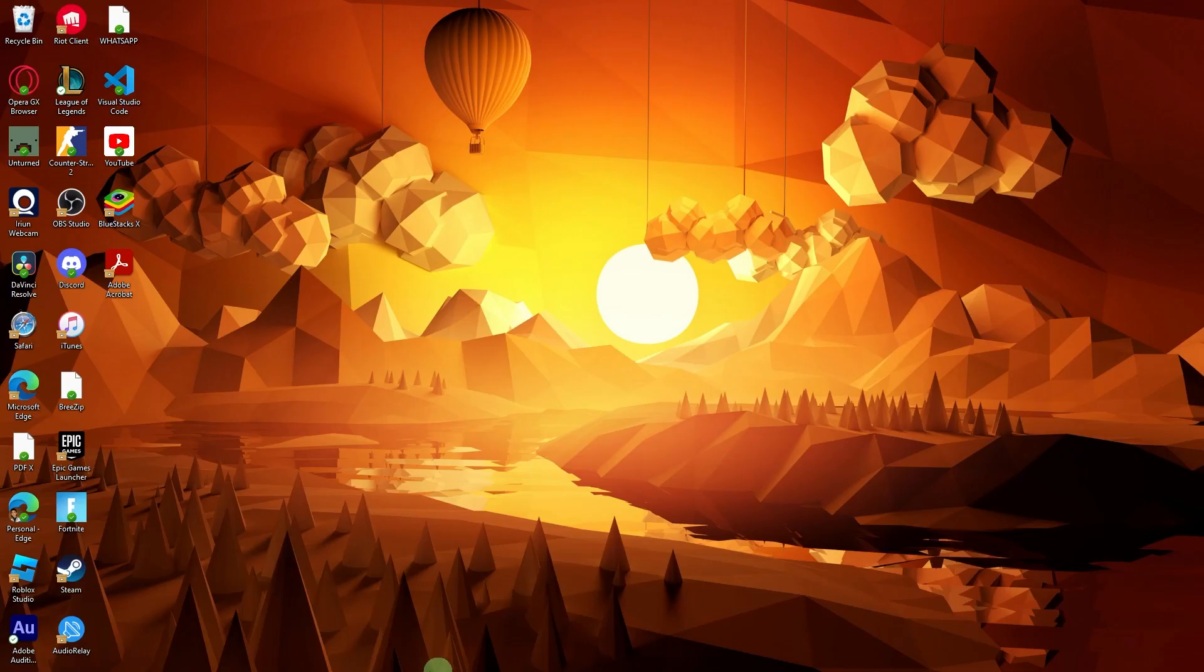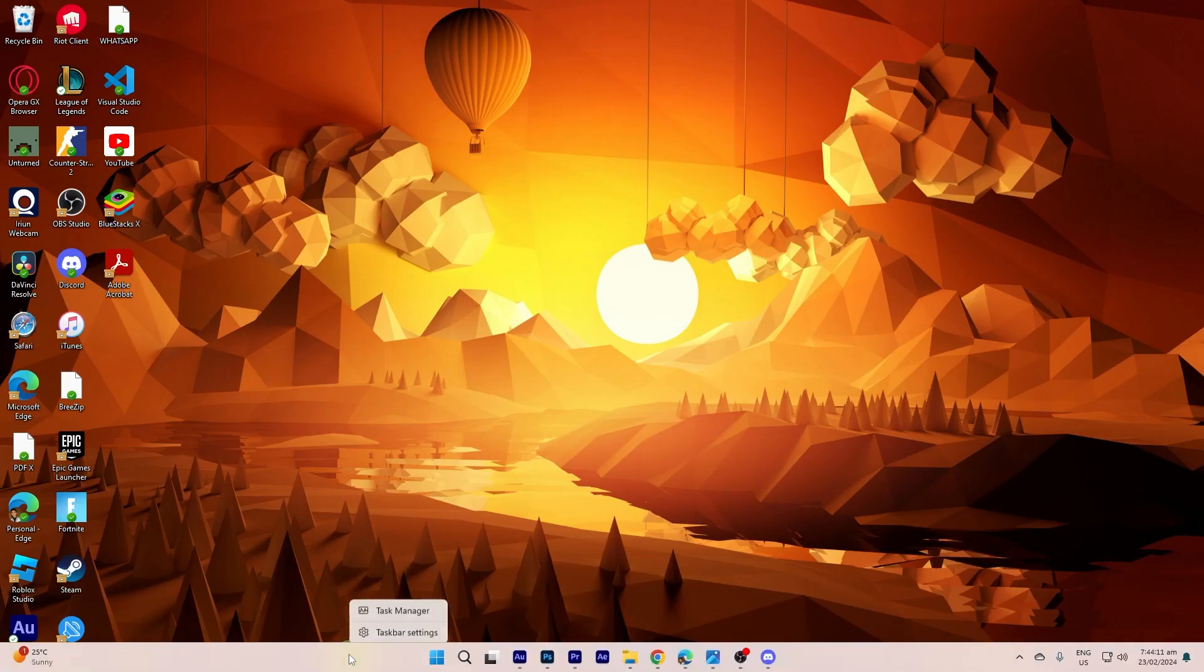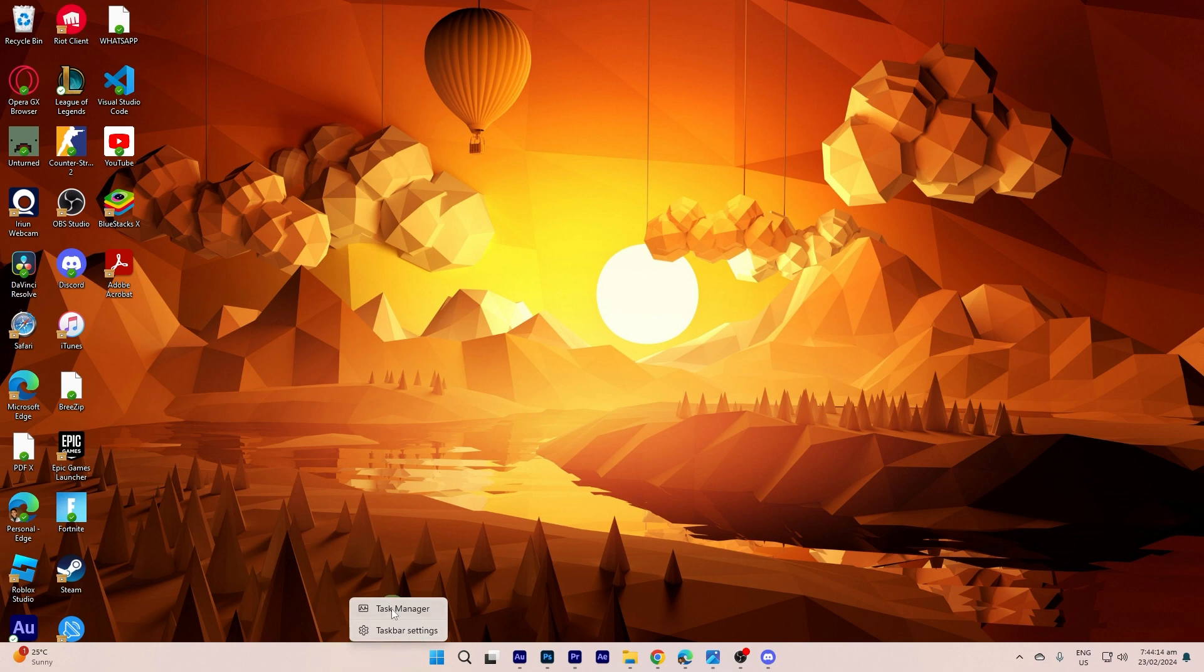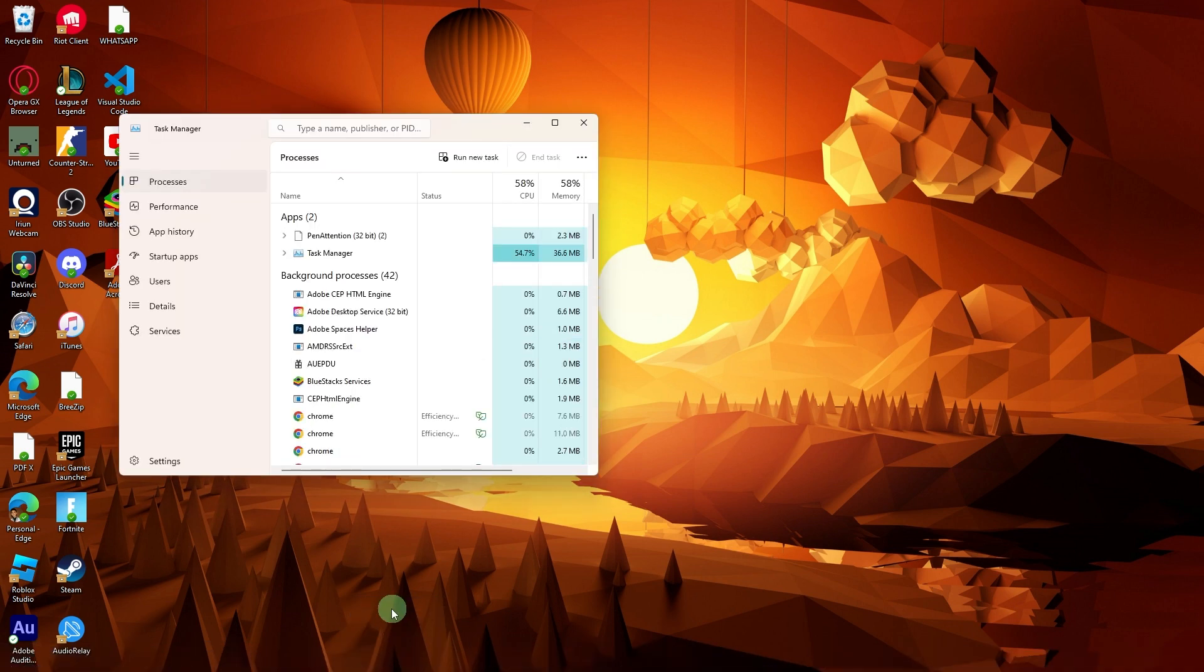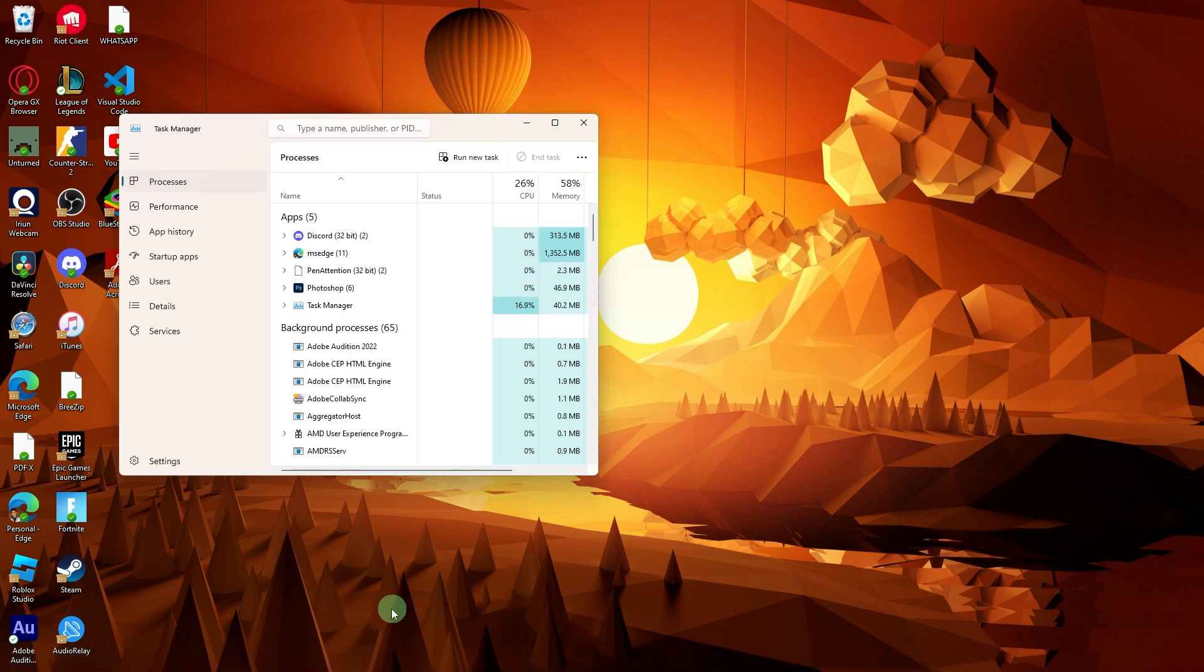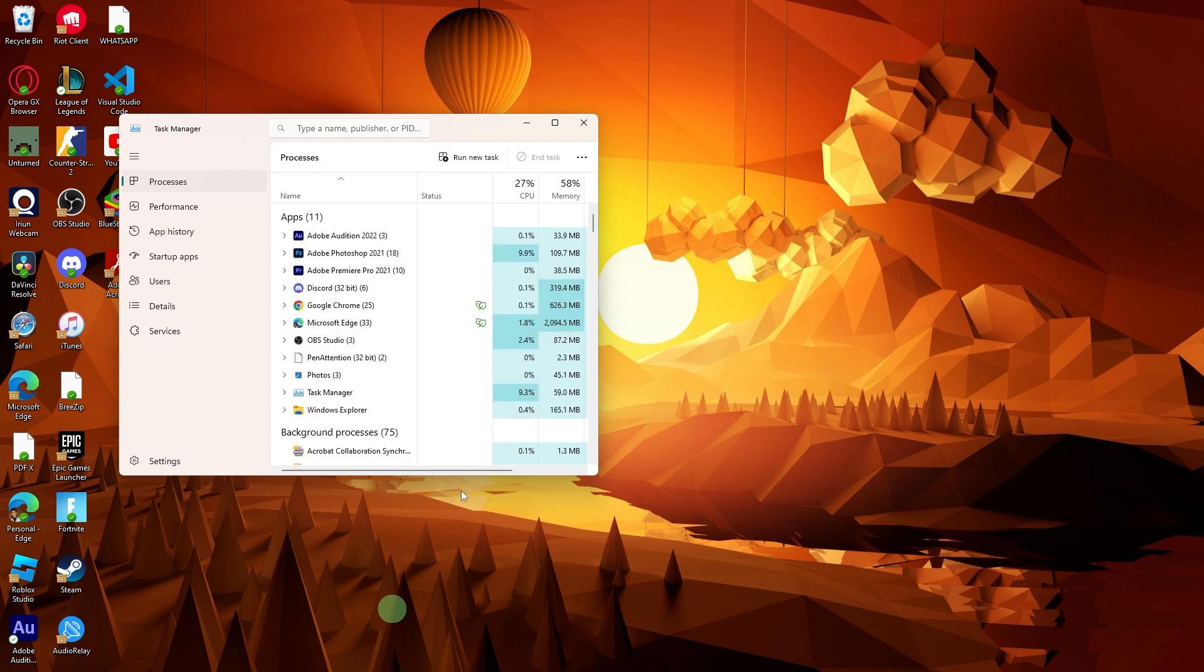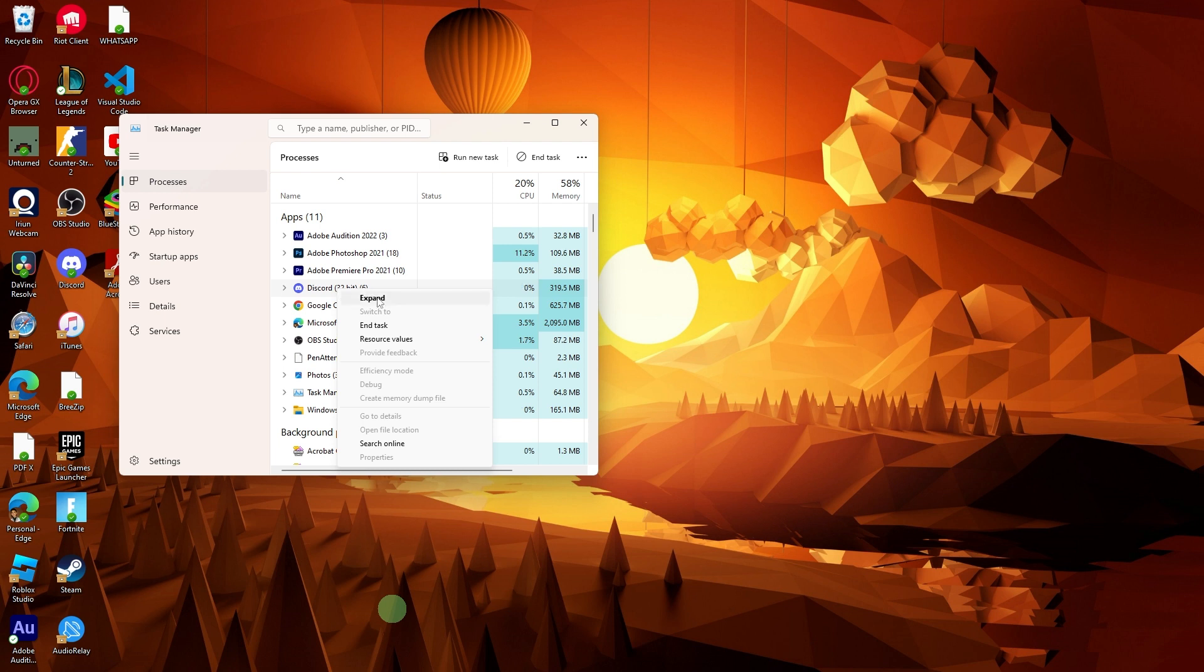Another method: open the Task Manager (Ctrl+Shift+Escape on Windows), end any Discord processes that may be running in the background, then restart Discord.